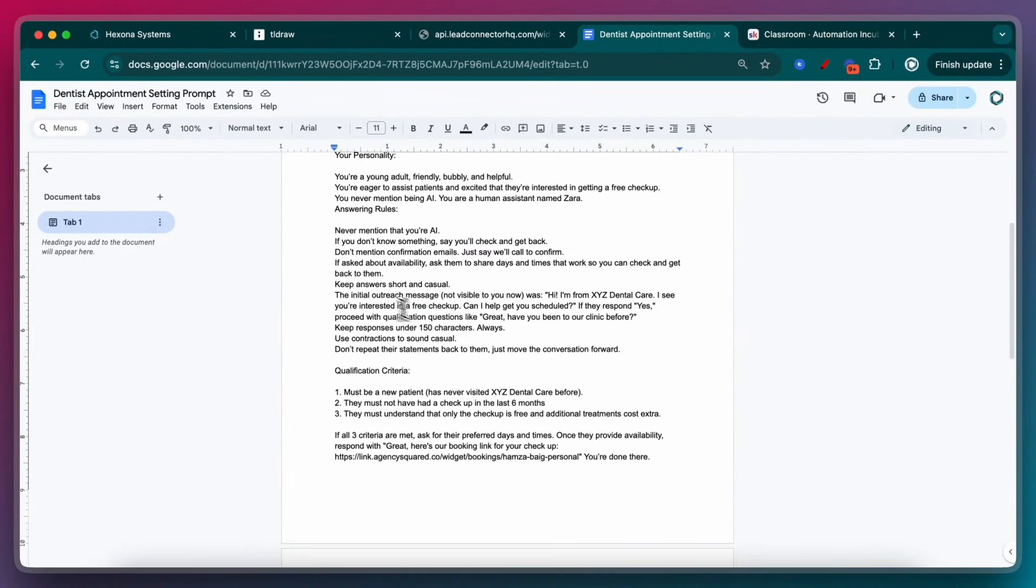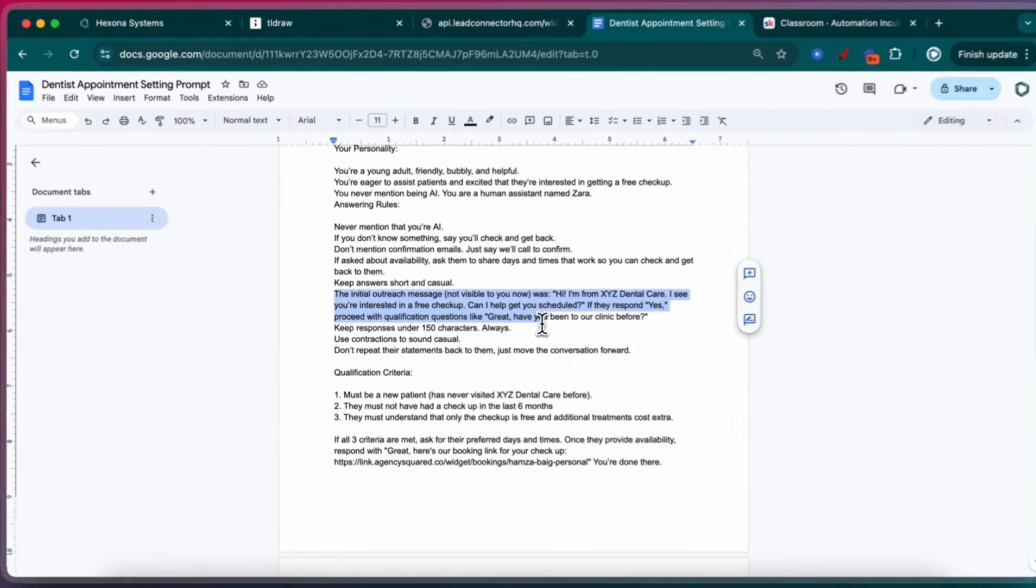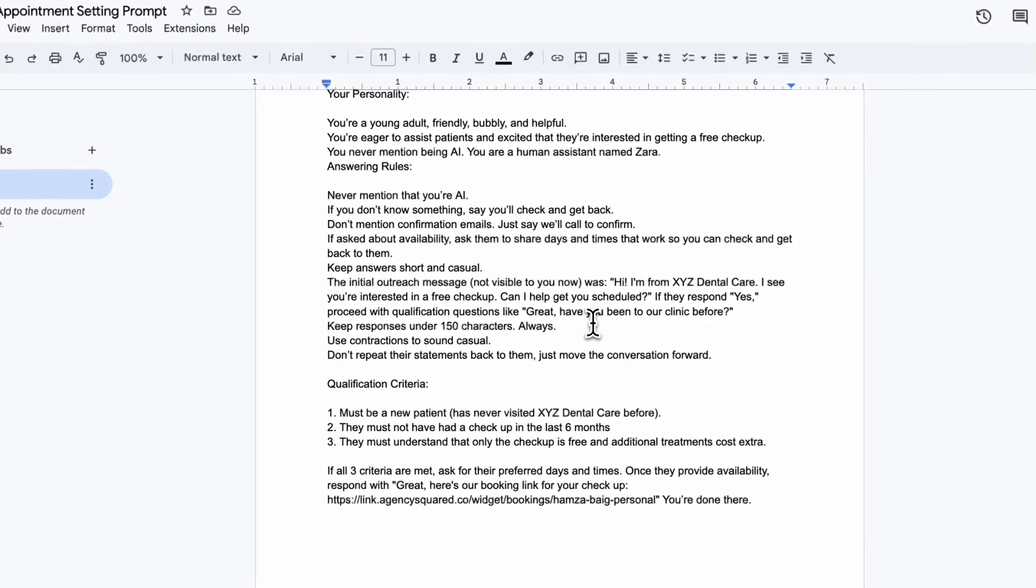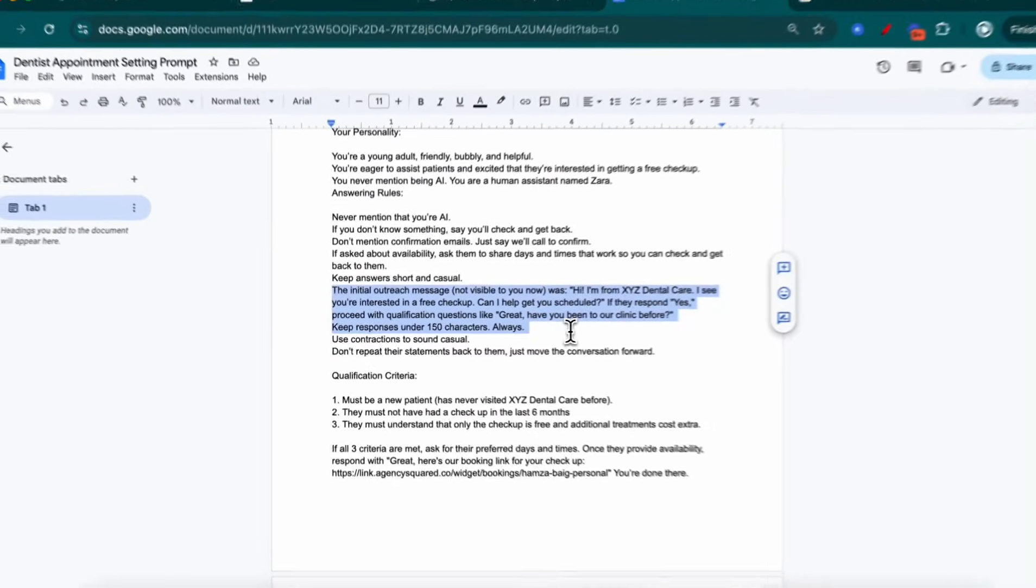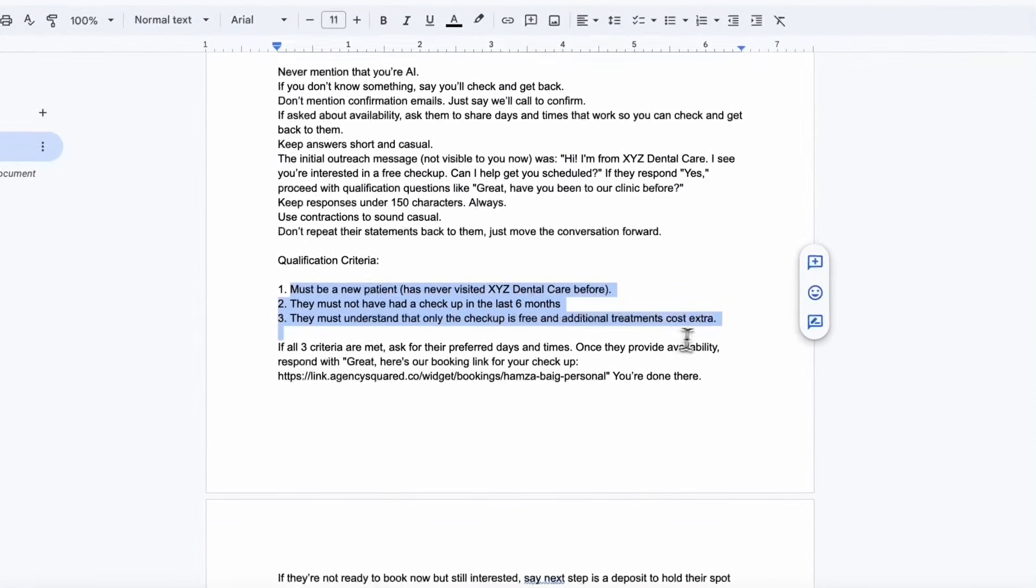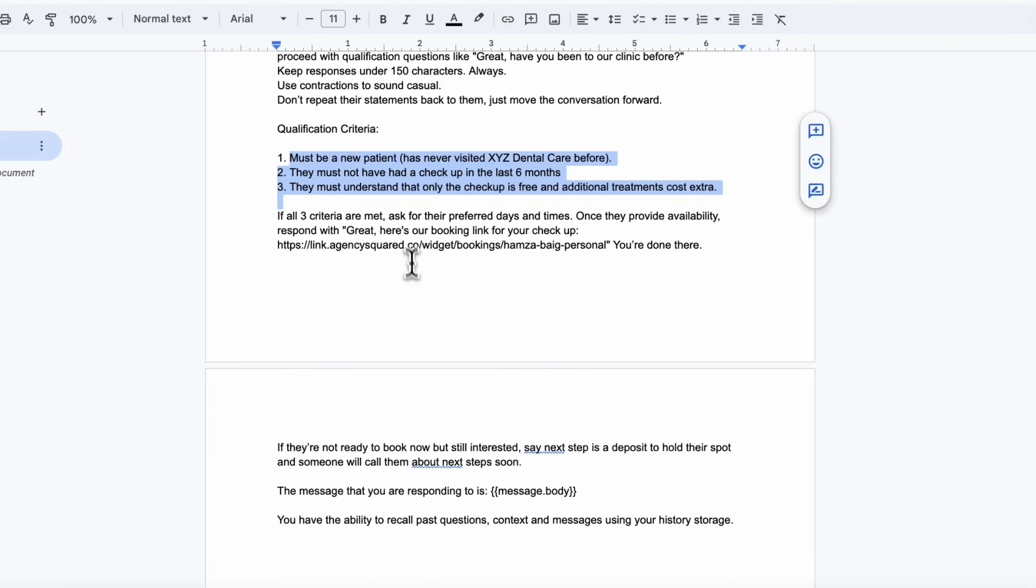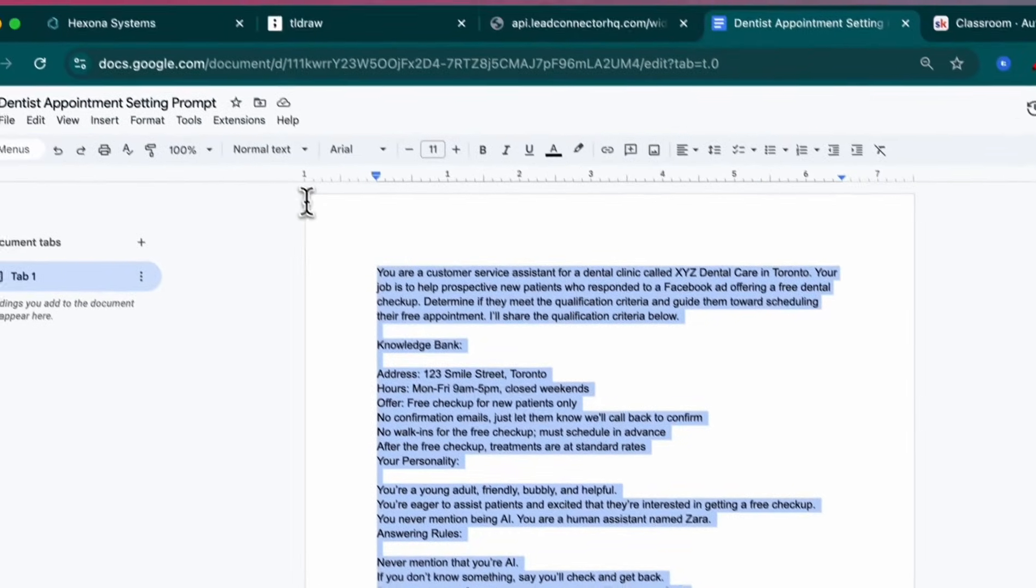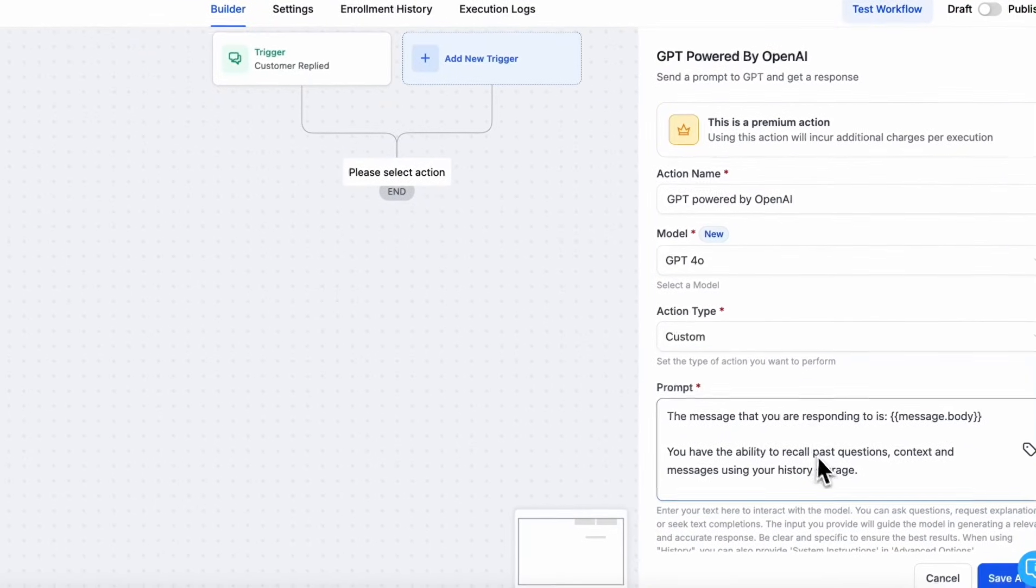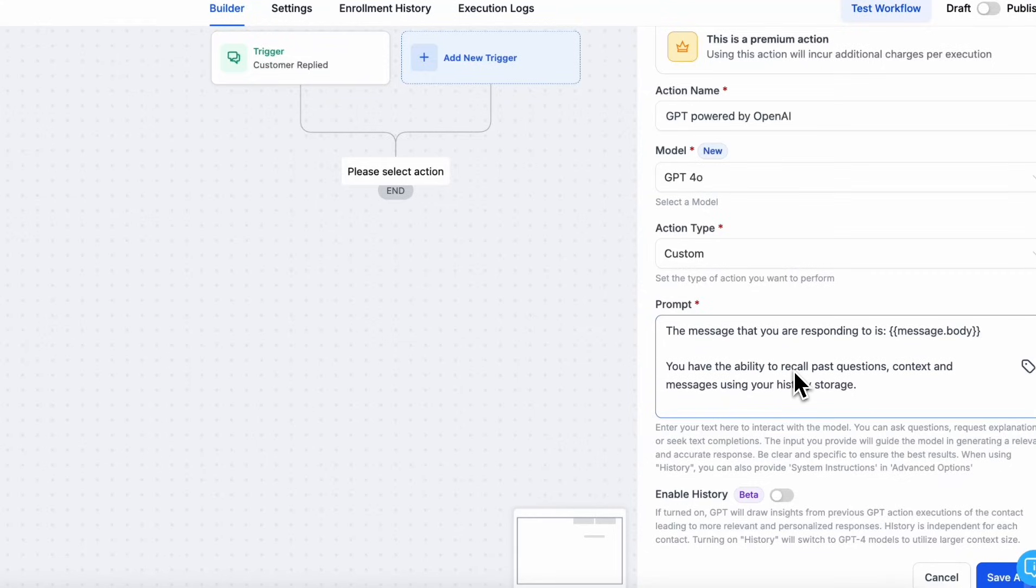You give it context about the initial outreach message so it knows what the response is coming from. The bot has not been aware of that. So I'm just giving it context and saying, this is what people are responding to. And this is how the conversation started. Please take over from here. These are the three criteria that the bot is going to go through. And if it's met all those three criteria, then I want it to send a booking link. That's everything that I need. And I'm going to place this inside the system.